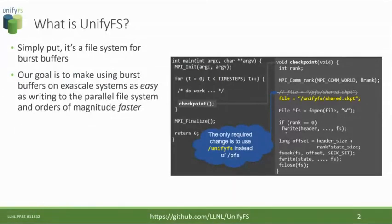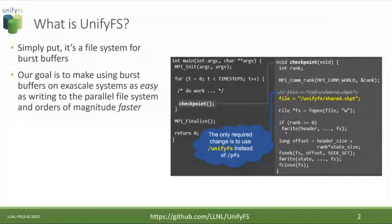The easiest way to think about UnifyFS: it's a file system we've developed to make using node-local storage or node-local burst buffers easy and fast. To give you an idea of what I mean by easy, if you look at this code snippet on your screen, on the left-hand side we have the main function of a program.